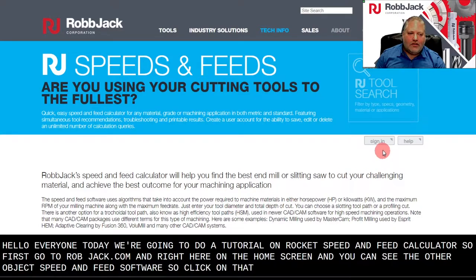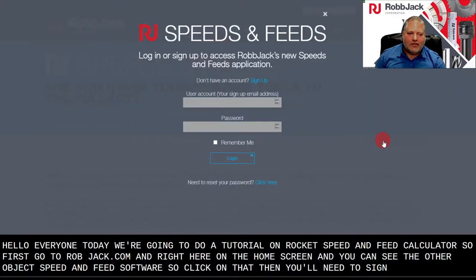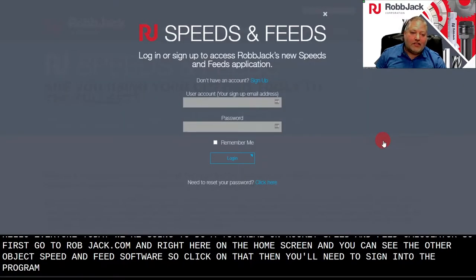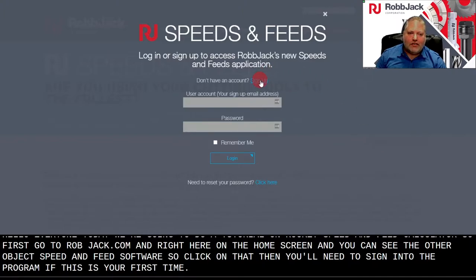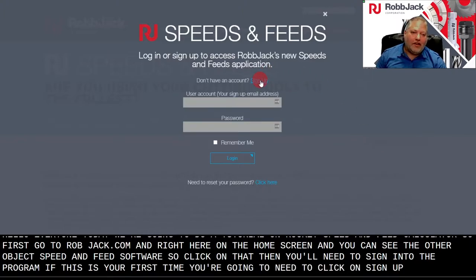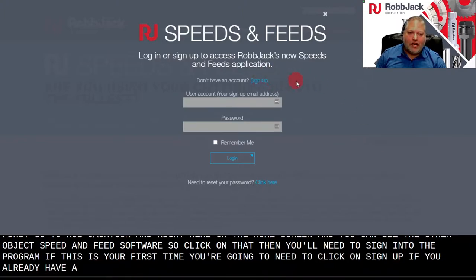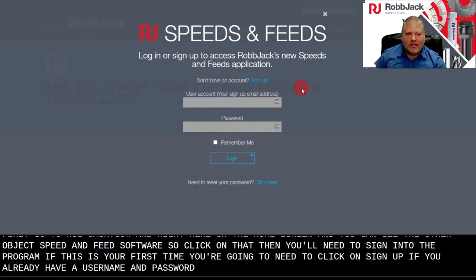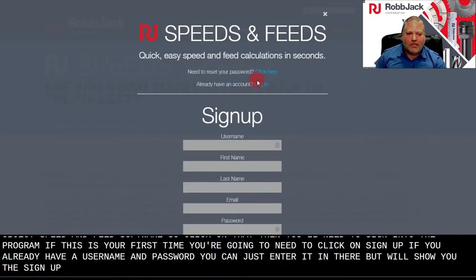Then you'll need to sign in to the program. If this is your first time, you're going to need to click on sign up. If you already have a username and password, you can just enter it in there. But we'll show you the sign up portion.